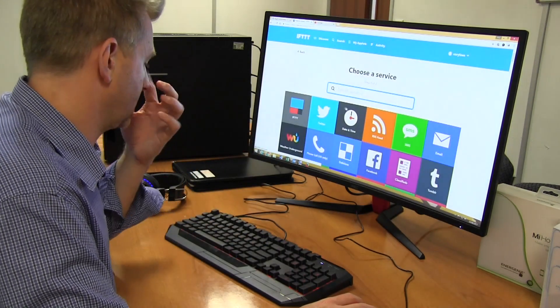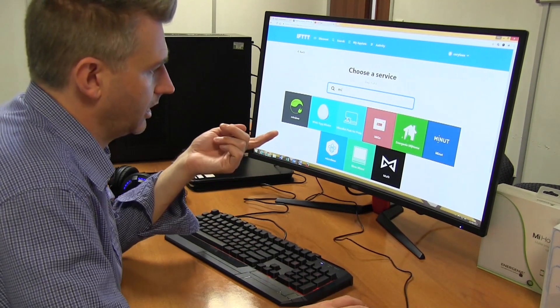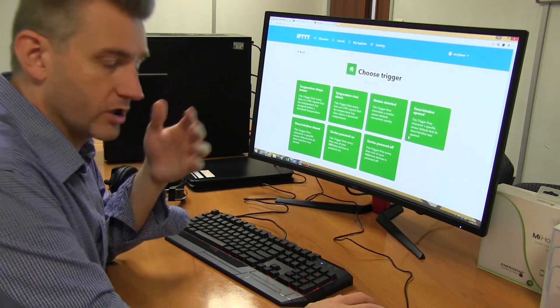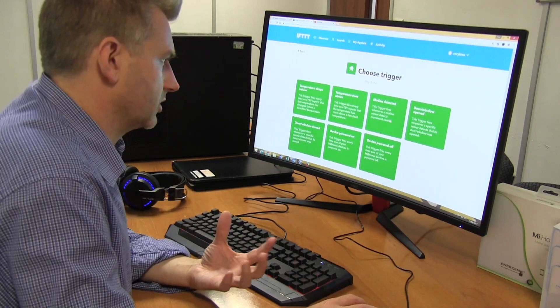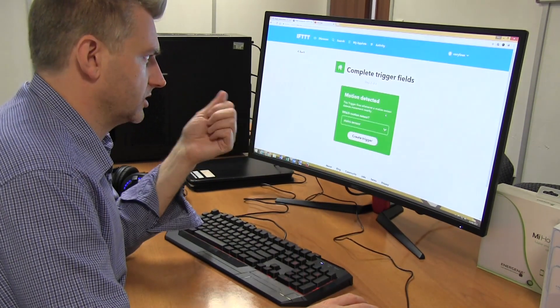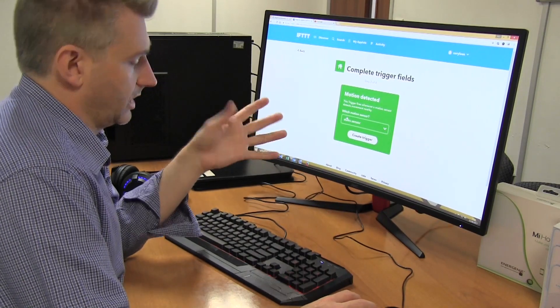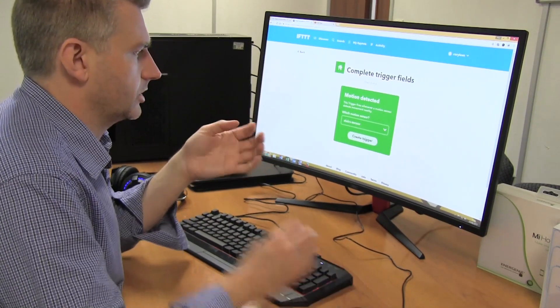So the trigger would be my home. Now the trigger doesn't have to be in the group. What I want to do is I want a motion sensor. So again, pick the stair sensor. So that's my trigger.